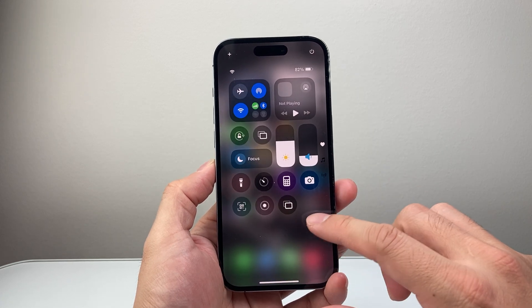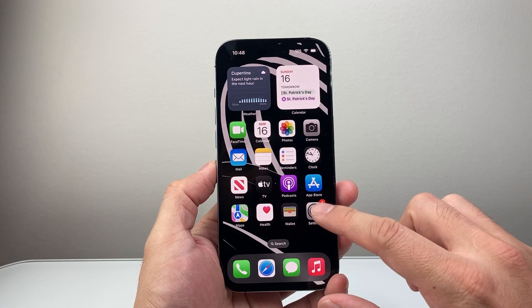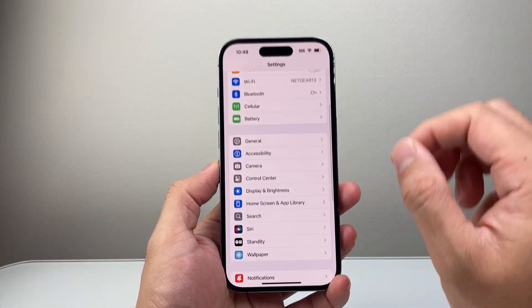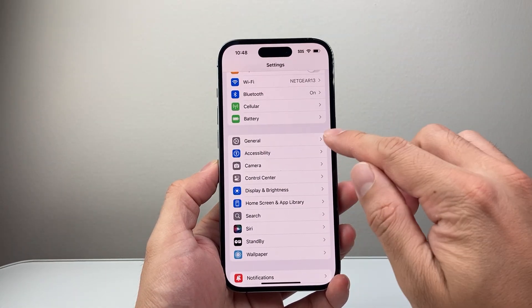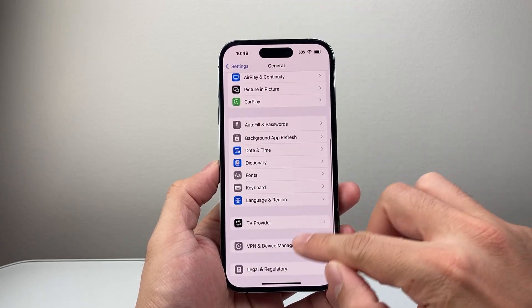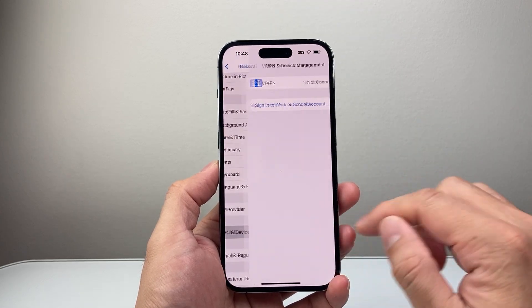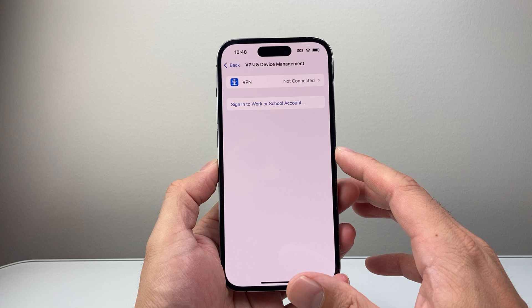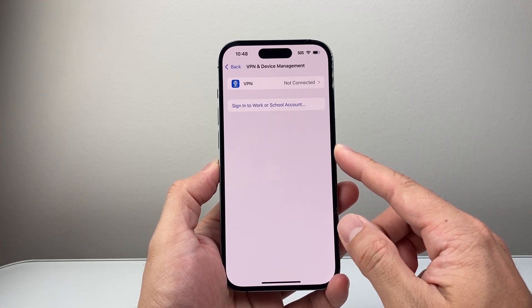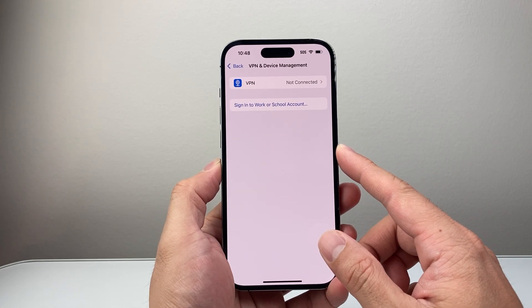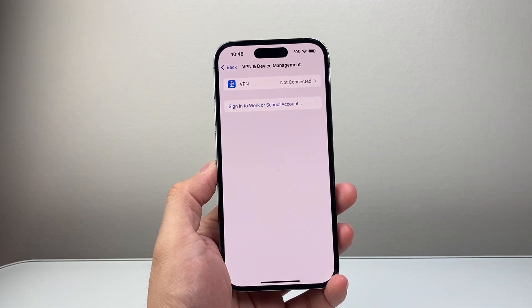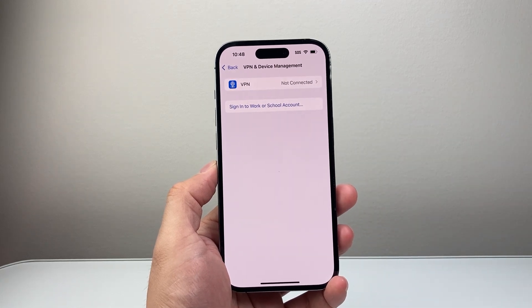Now if it's still not working, the next thing to do is ensure that you're not using any VPN on your iPhone. In your Settings, go to General, then scroll down to VPN and Device Management. If there is a VPN connected, you want to either turn it off or completely remove it, as a VPN will interfere with AirPlay. So go ahead and disable that VPN.